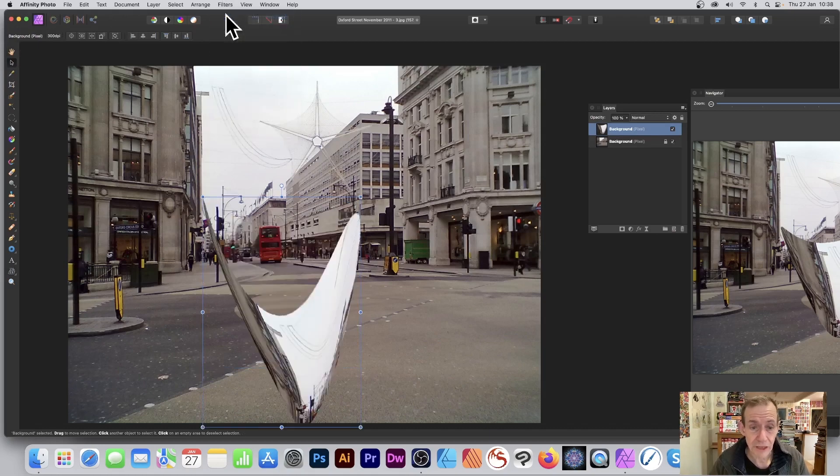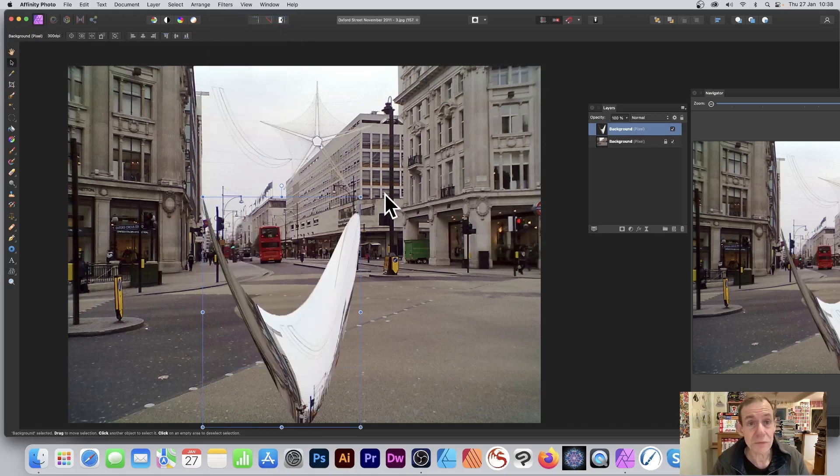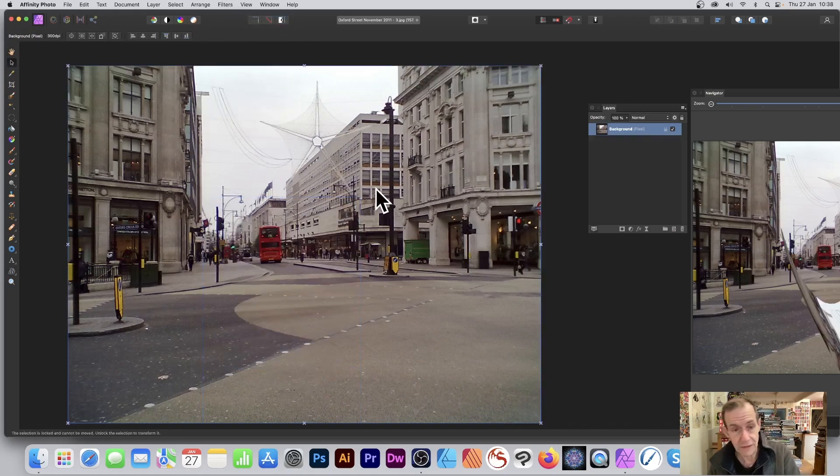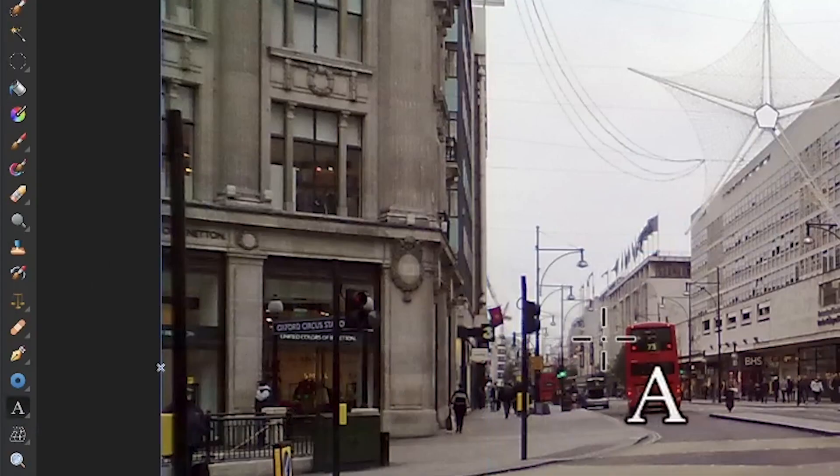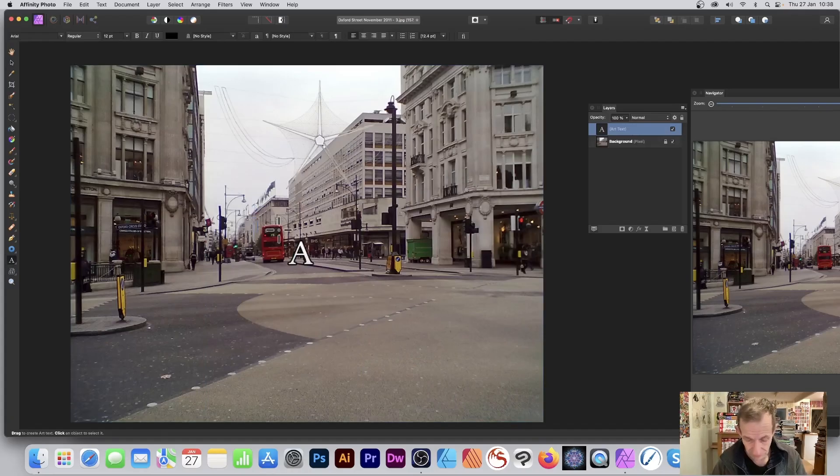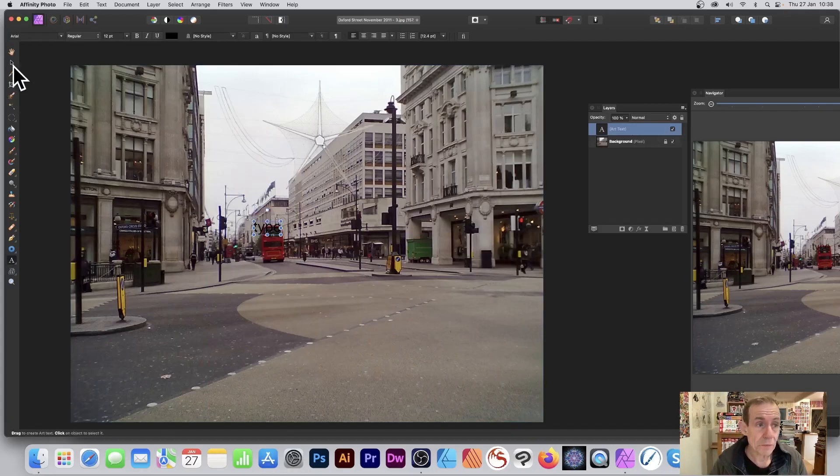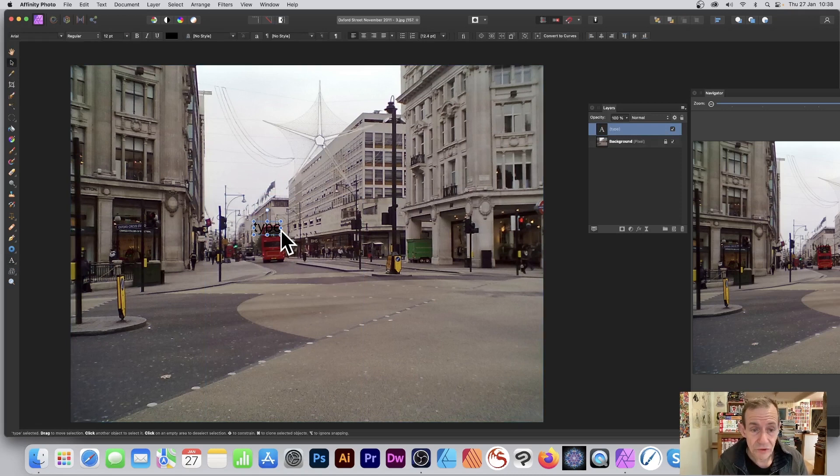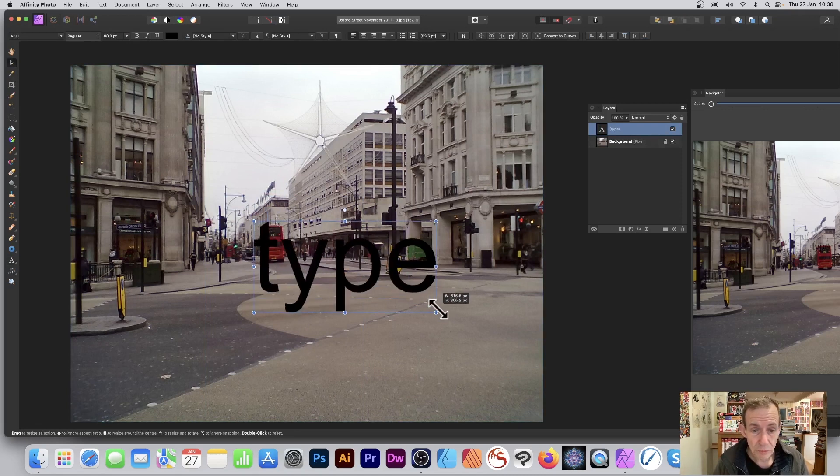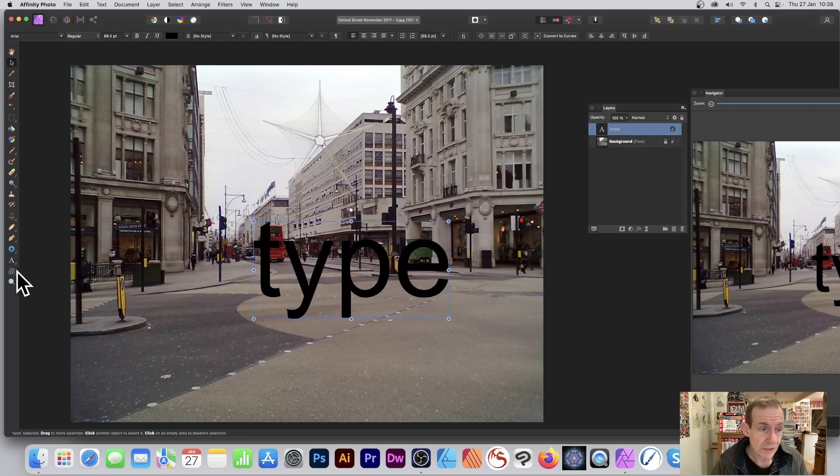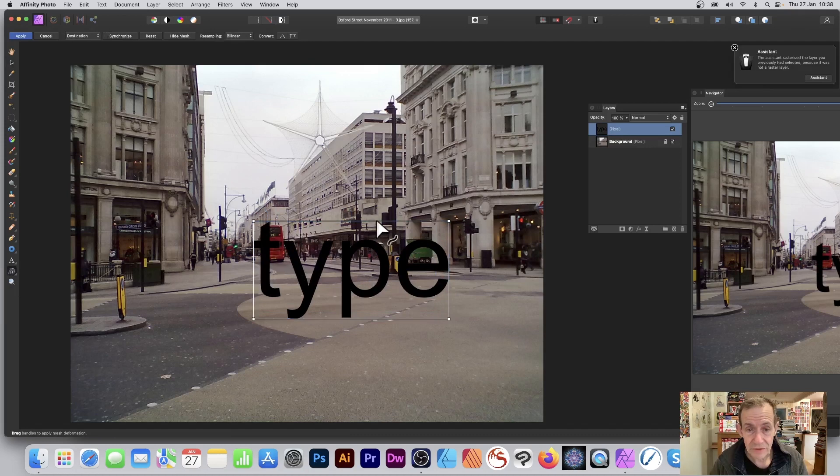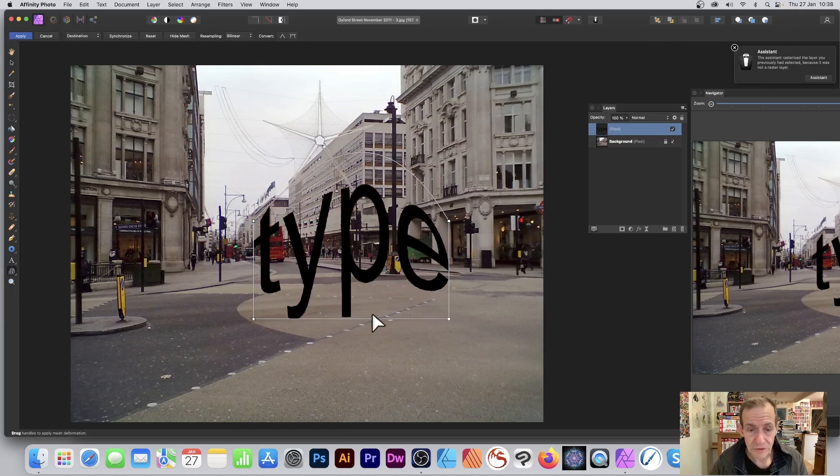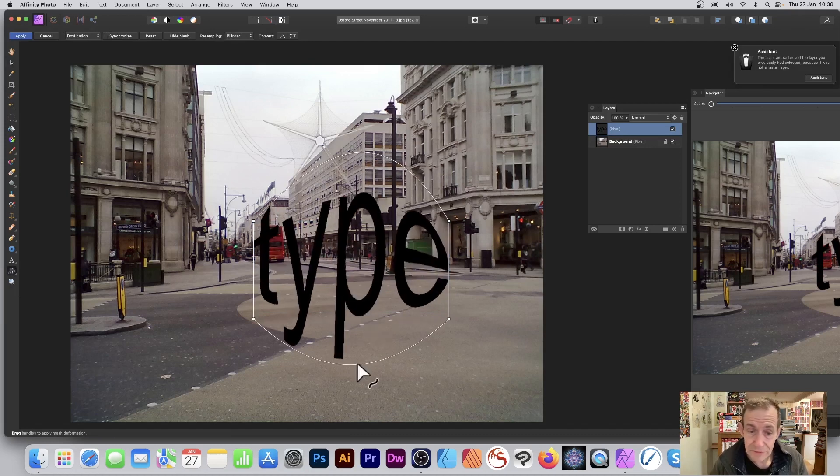Also, you've got type, so just put some type there. Now this will be turned as soon as you do it, so you've got word type there. Go to the mesh warp tool, select that, and you can distort that. Do exactly the same as before—double-click, add some points.